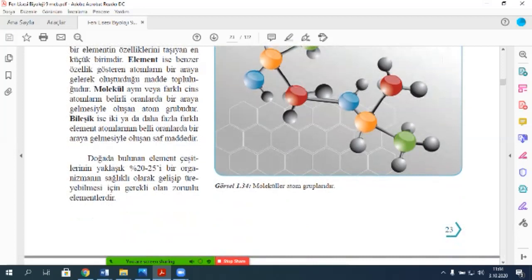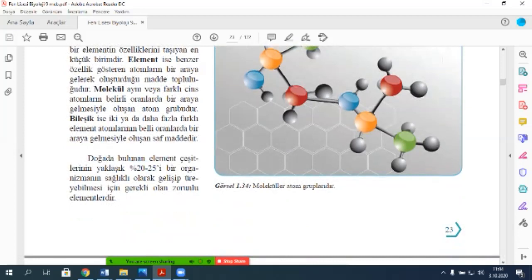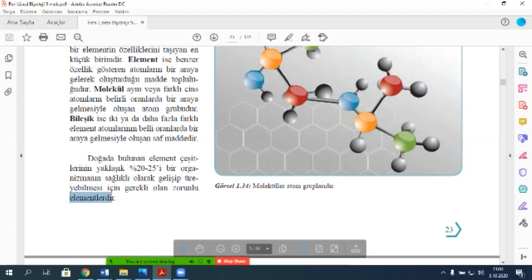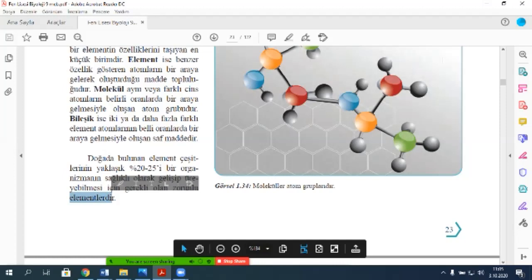Doğada bulunan element çeşitlerinin yaklaşık yüzde yirmi beşi — yani dörtte biri — bir organizmanın sağlıklı olarak gelişip büyüyebilmesi için gerekli olan zorunlu elementlerdir. Örneğin insanlar yaklaşık yirmi beş elemente, bitkiler ise on yedi elemente gereksinim duyar. Bu elementler: oksijen canlı organizmanın yüzde altmış beşini, karbon yüzde on sekiz küsürünü, hidrojen yüzde dokuz küsürünü, azot yüzde üçünü oluşturuyor.